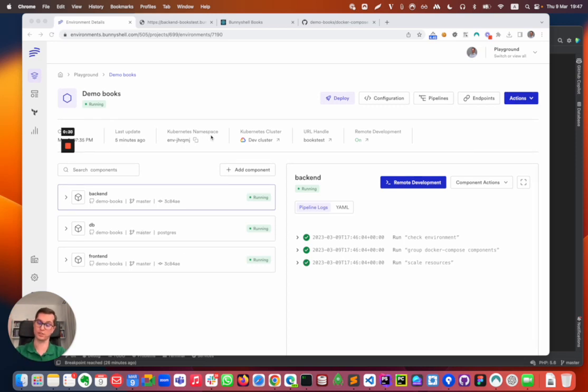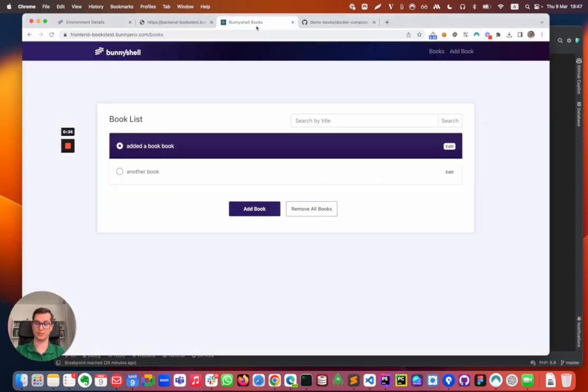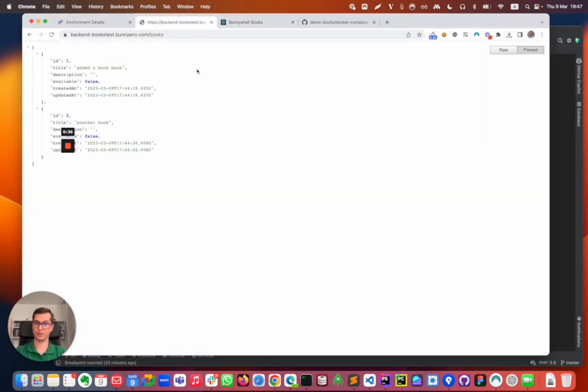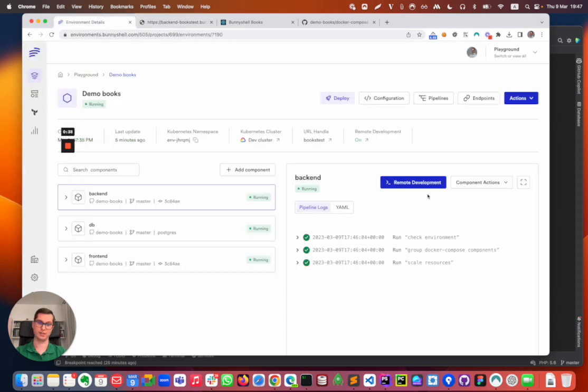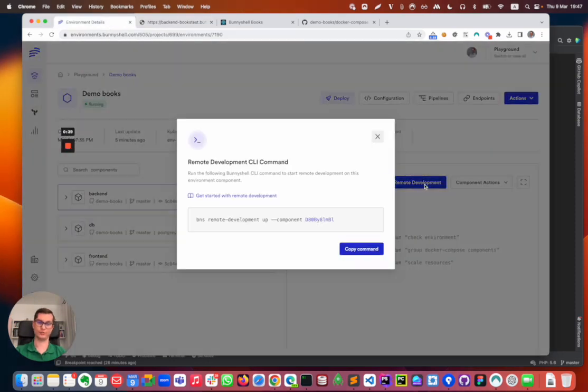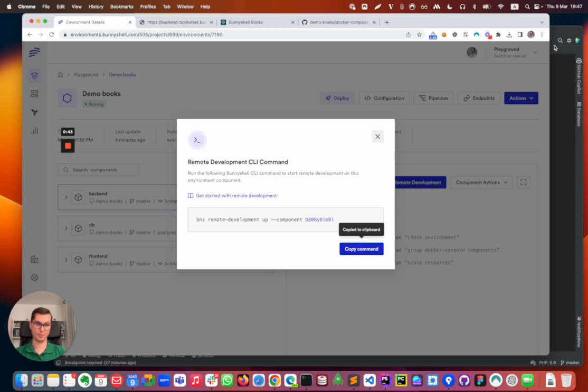We're gonna do remote development on the backend component. So I have the application running here, the frontend, the backend, and without further ado I'm gonna click this remote development button and I'm gonna copy the command.